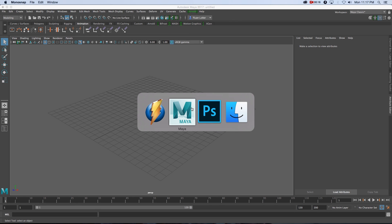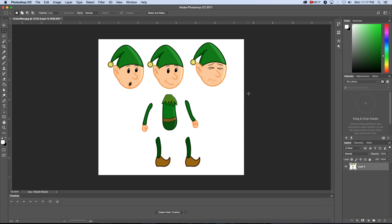First of all I'm going to jump into Photoshop, and this is the guy that we're going to use for this tutorial. I can't draw at all so I just downloaded this from Google, but obviously you can draw your own character. Basically what you need is all the different body parts like the head, the body, the arms and the legs, and I'm going to quickly show you just how to prepare this for Maya.